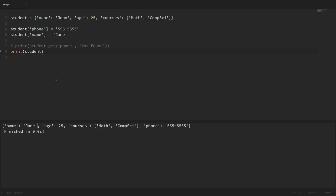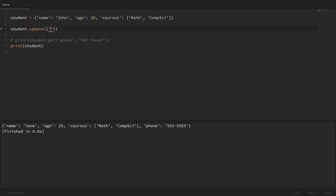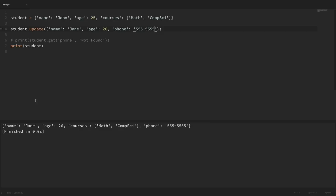We can also update values using the update method, which is especially useful when we want to update multiple values at a time. For example, to add a phone number, update the name, and update the age all in one shot, we say student.update and pass in a dictionary of everything we want to add or update. So we update name to Jane, age to 26, and add the phone key set to '555-5555'. Running that shows the name is Jane, age is 26, and the new phone key is present.